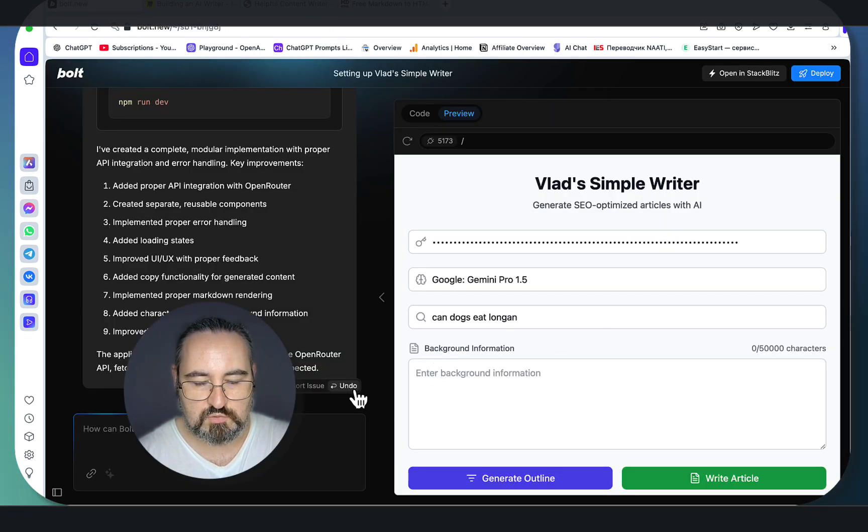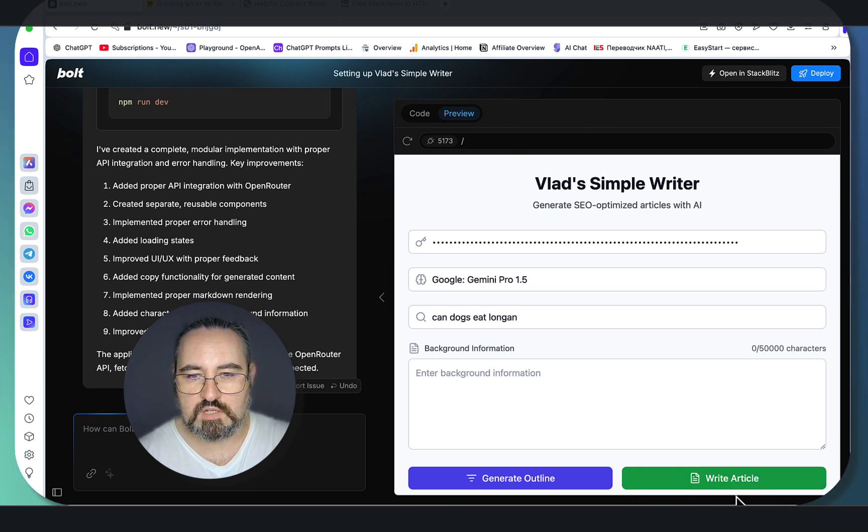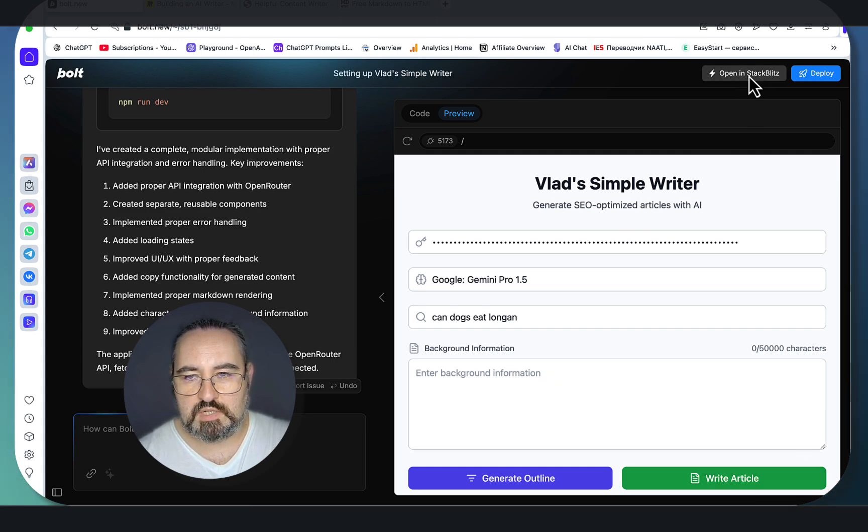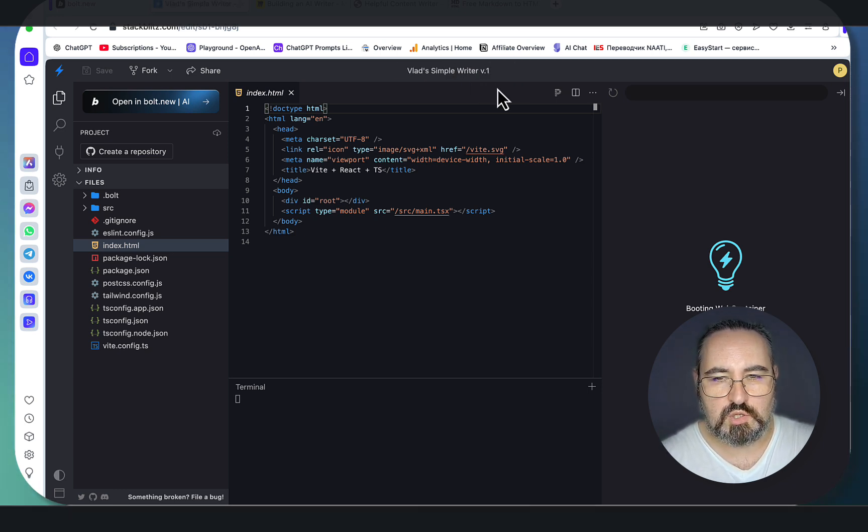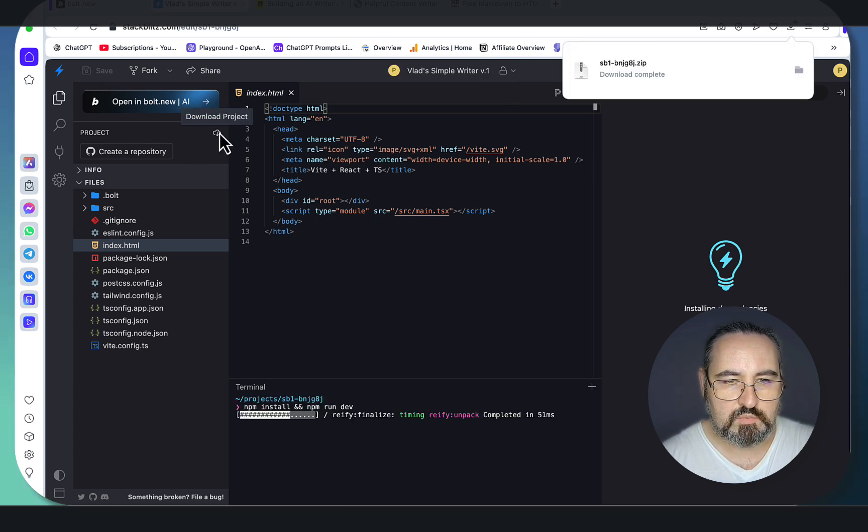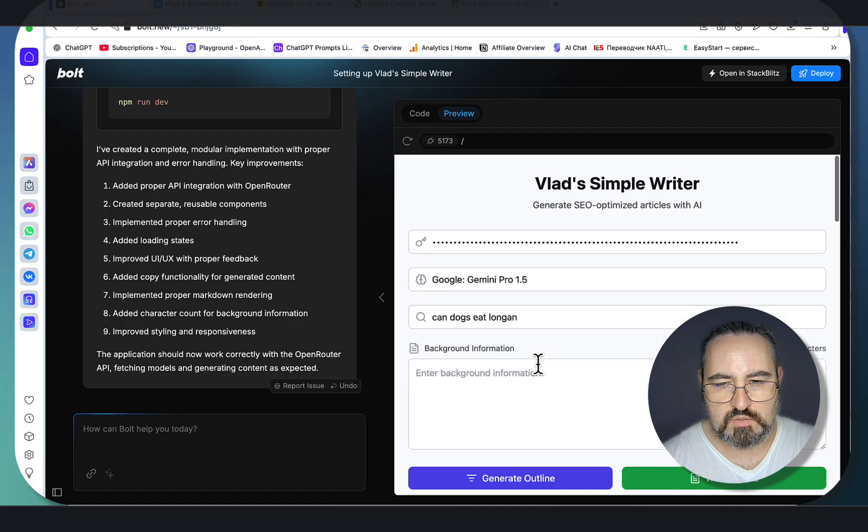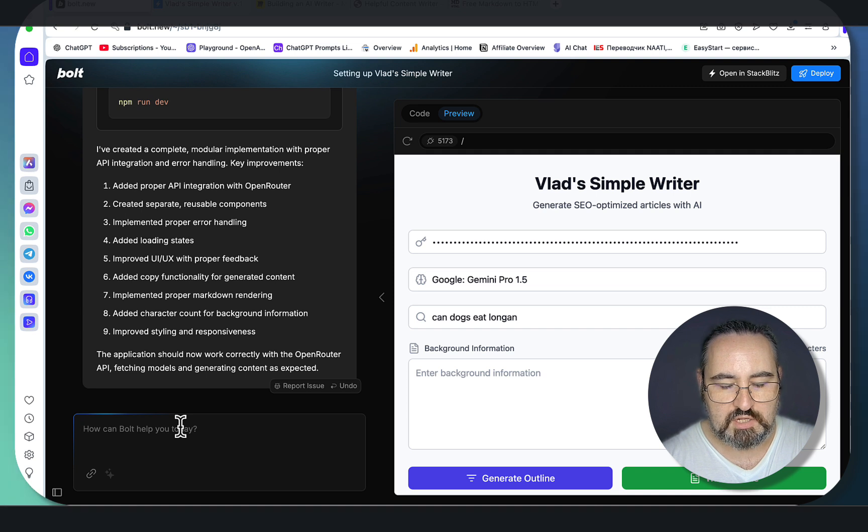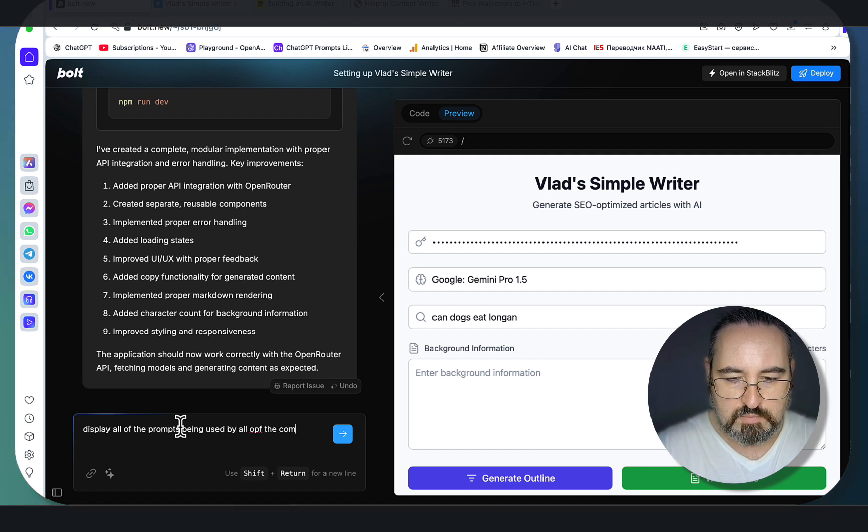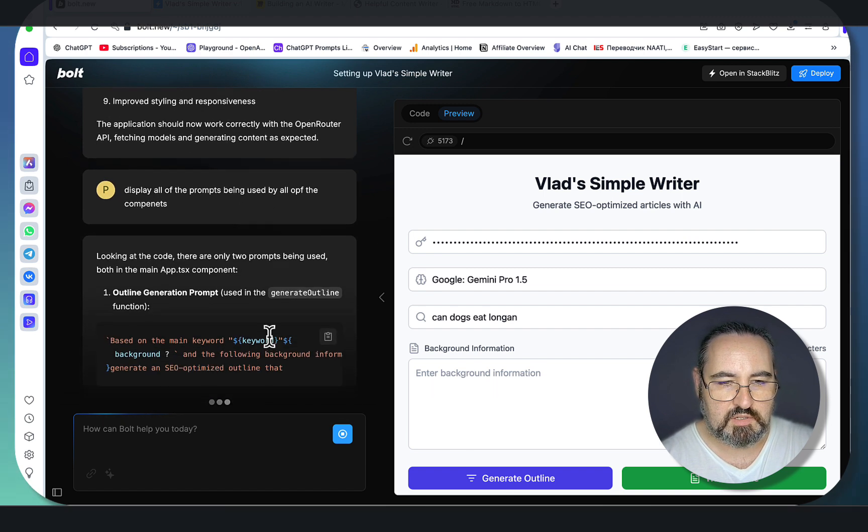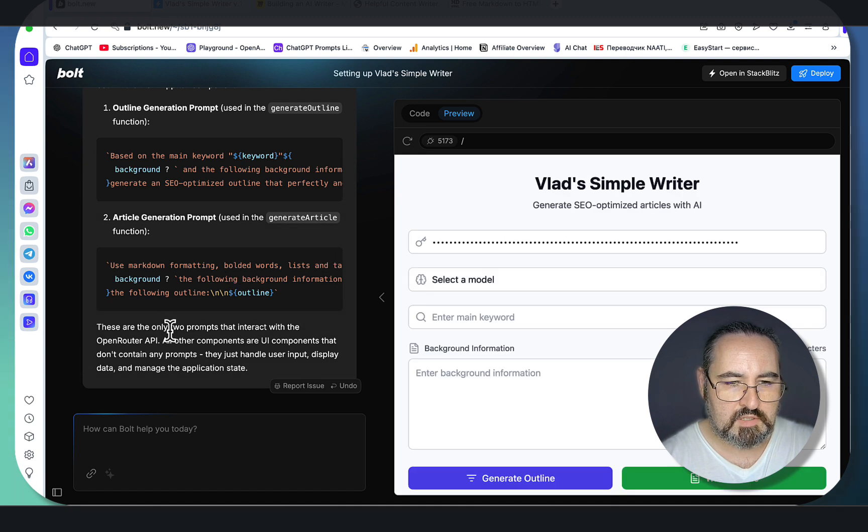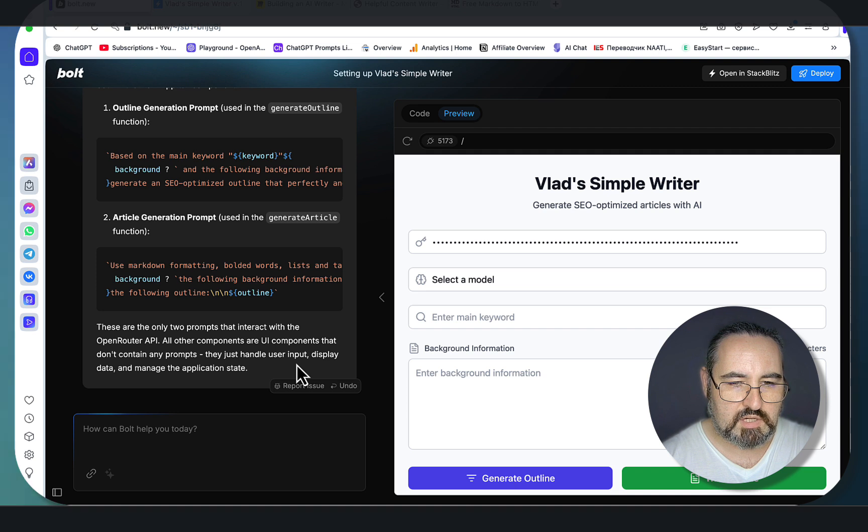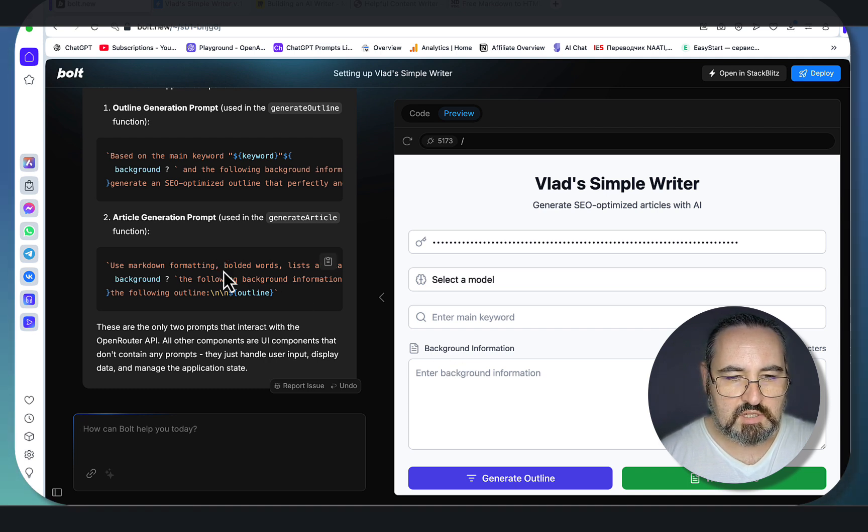If you didn't like what you saw for some reason, you can go undo and this will roll back to the previous state, which I don't really advocate. What I advocate is: say this is a fully working version, which it is, if you're a writer and you like it, what you want to do is open in StackBlitz. You would name it like that—Simple Writer Version One—and I would have a glossary of sorts in your notebook what Version One entails regarding the features. Then you go save and download project. Then if anything goes south, because once you go back and say you want to double-check anything—and what I usually double-check is: display all of the prompts being used by all of the components. I like to double-check that because sometimes the AI will rewrite my prompts and my prompts are very specific. This is the outline prompt, it's the article generation prompt—these are the only two prompts that interact with the OpenRouter API. All the other components are UI components that don't attend any prompts.